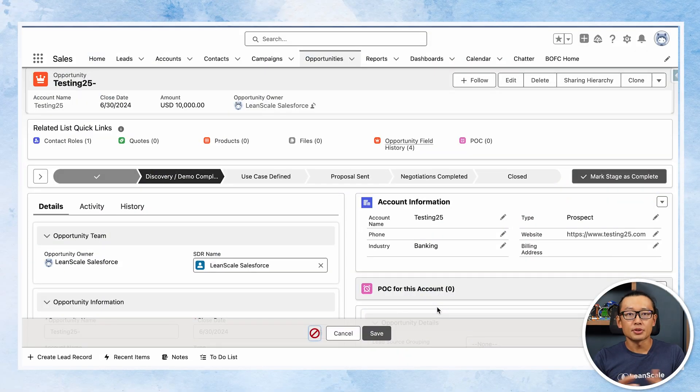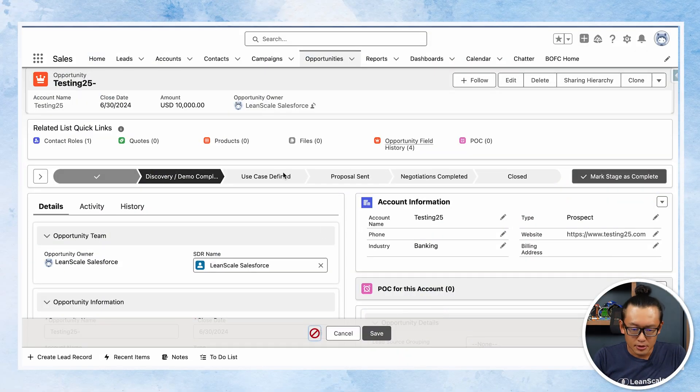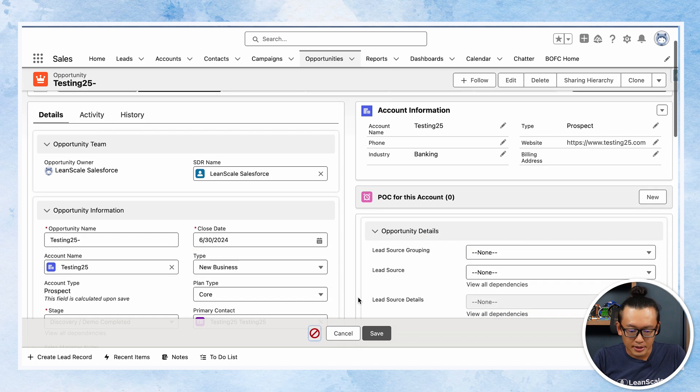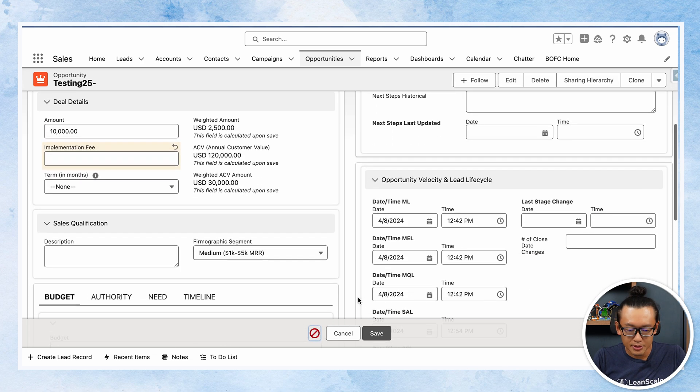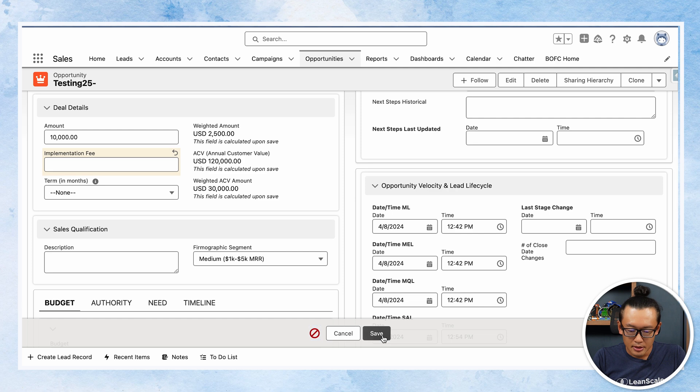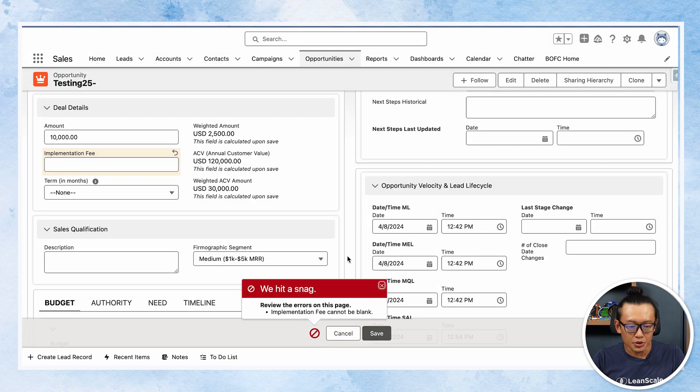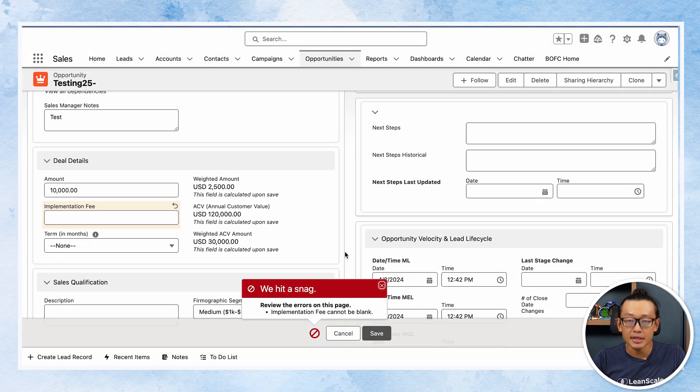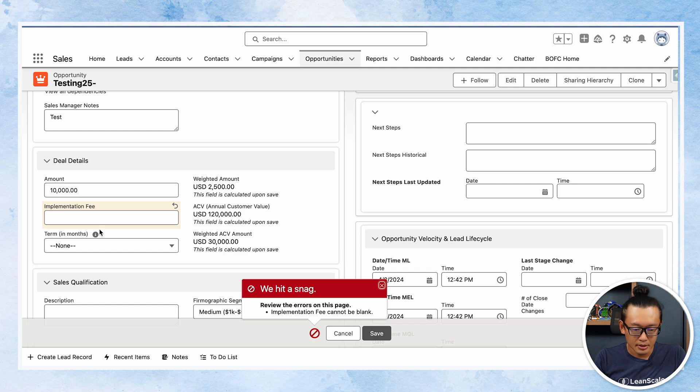So let's go to Salesforce and check it out. We do have a validation rule that's blocking me to save this opportunity because it says implementation fee cannot be blank.